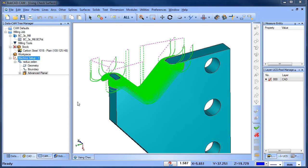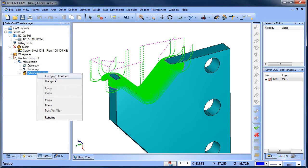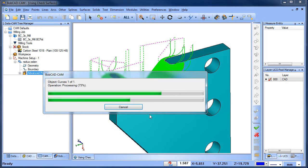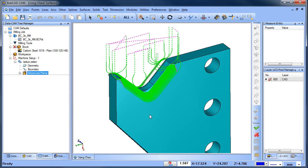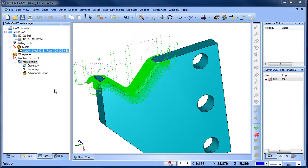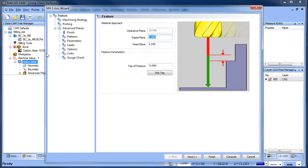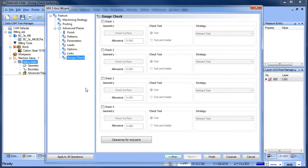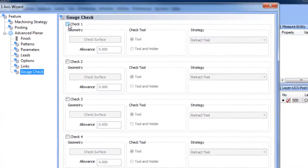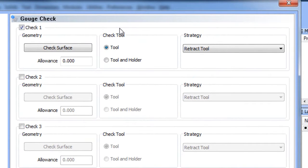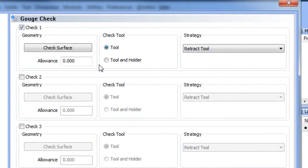Did you know you can trim away unwanted toolpaths by using check surfaces? Here's how it works. Edit your feature, go to Gouge Check, Check 1. From here, you can select the